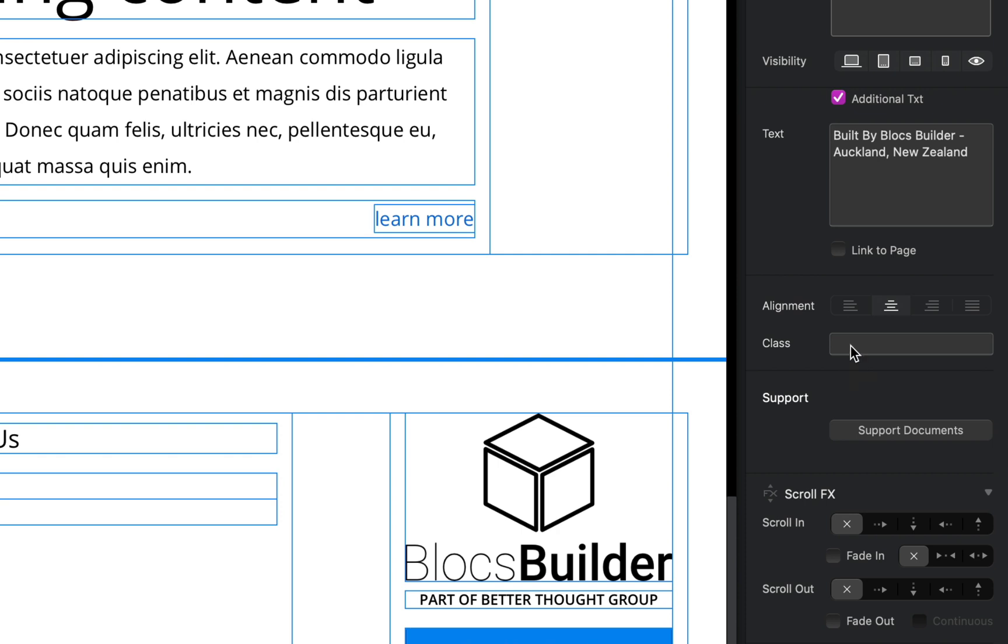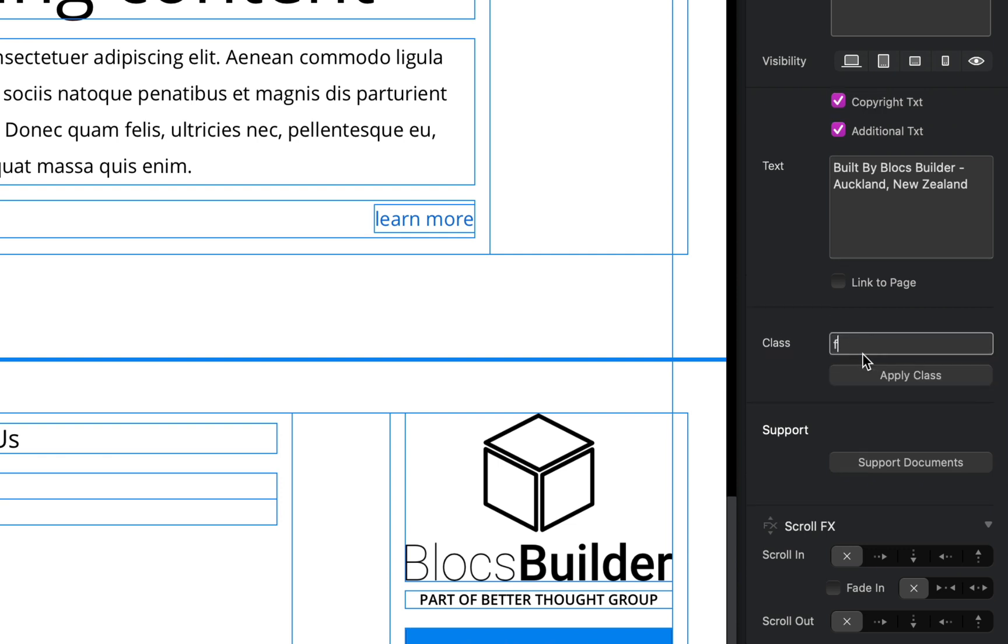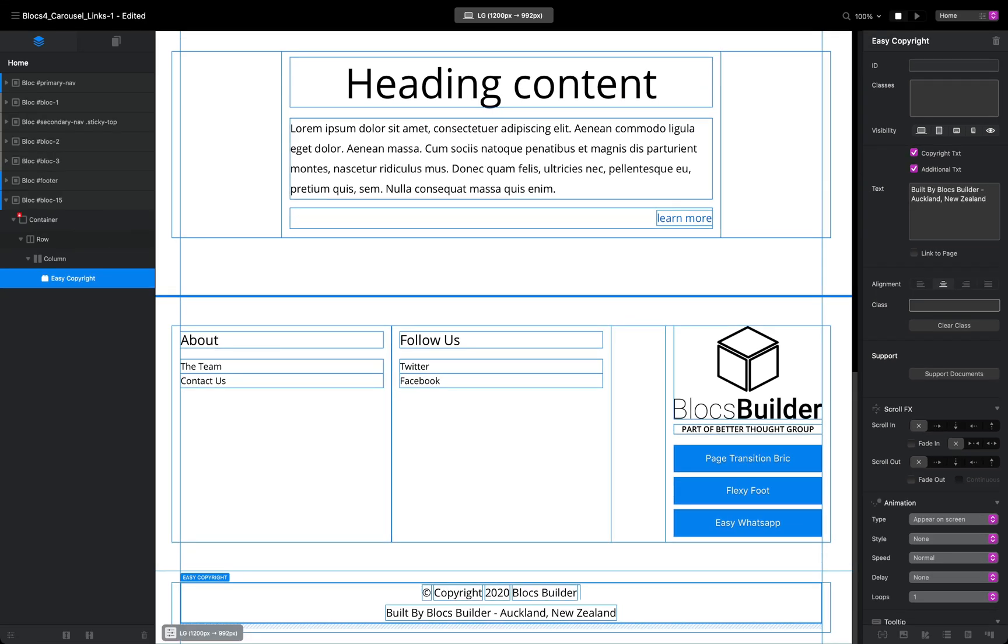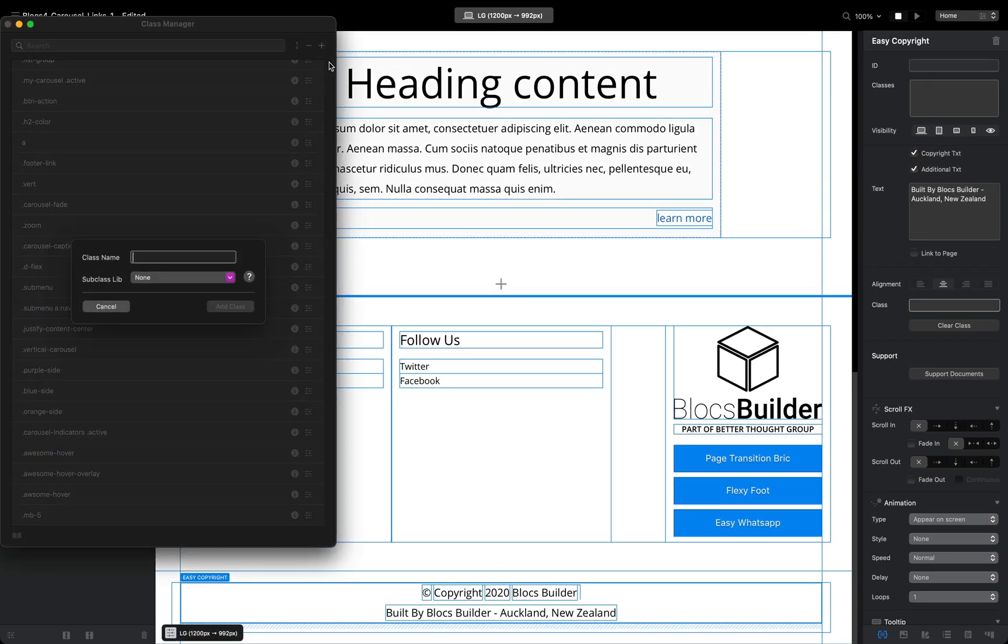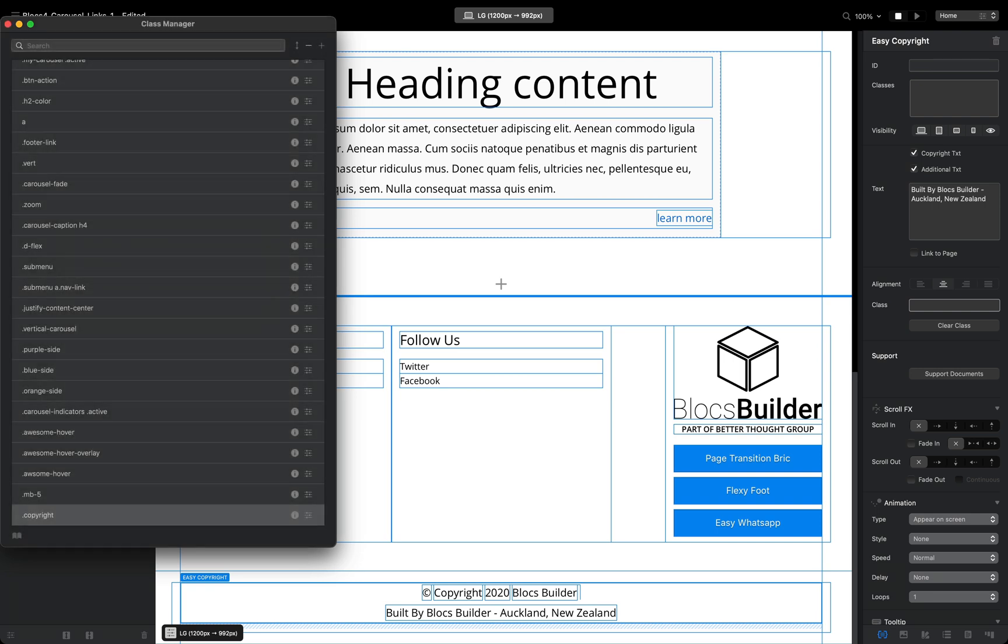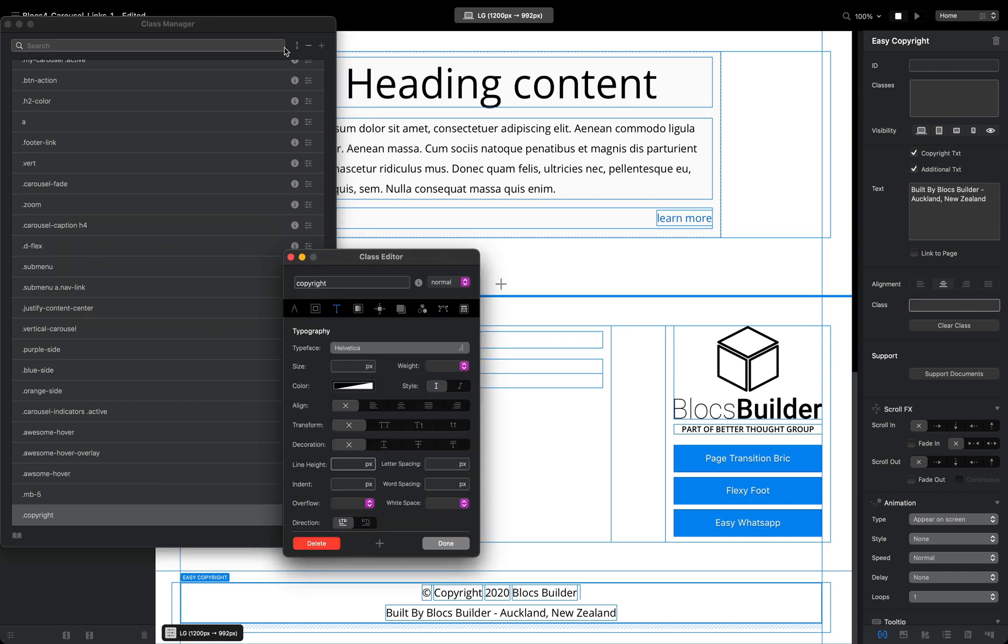Now when you add a custom class it will remove the effect of the alignment option. As you can see, as I start typing it actually disappears. But just before you apply a class, I'm going to go to the class edit manager and I'm going to create a new class. We're going to call that 'copyright,' something nice and original, and I'm going to open that class up.